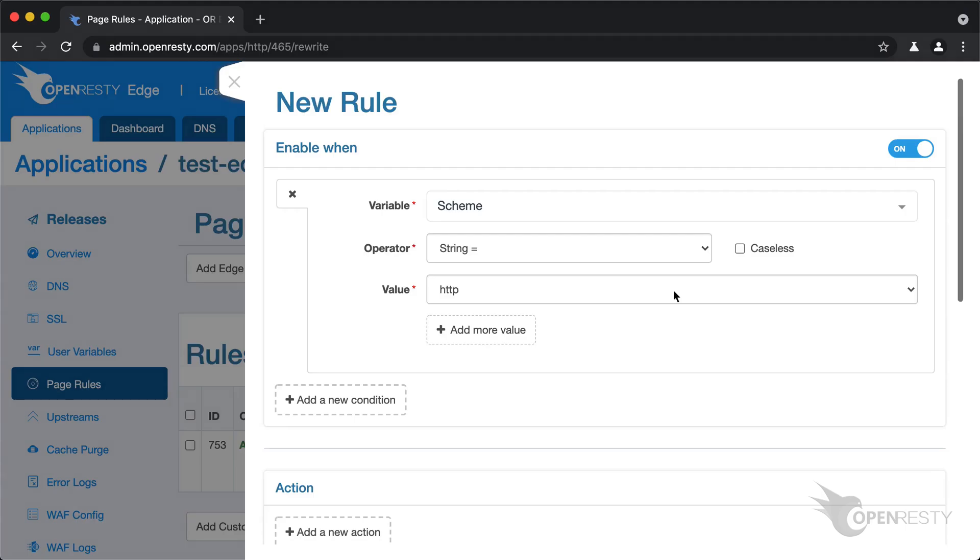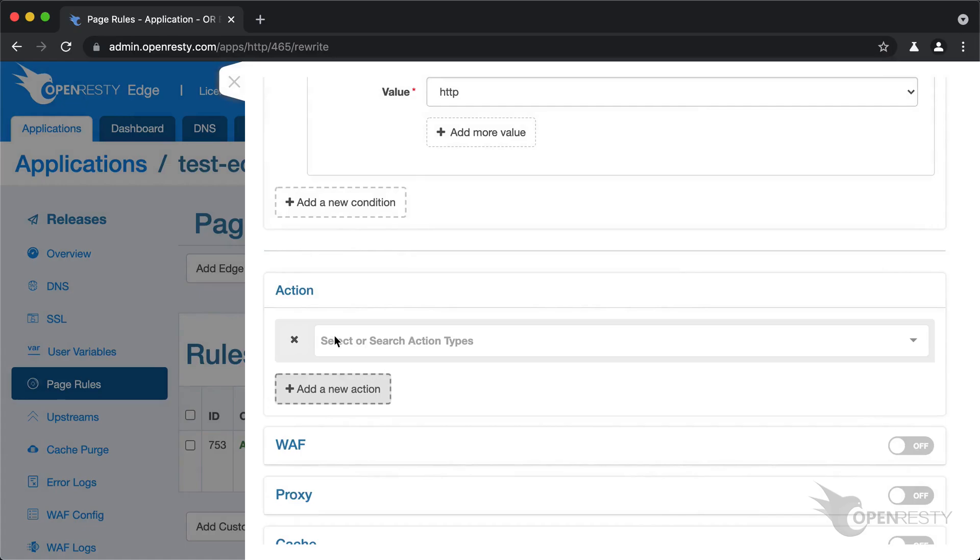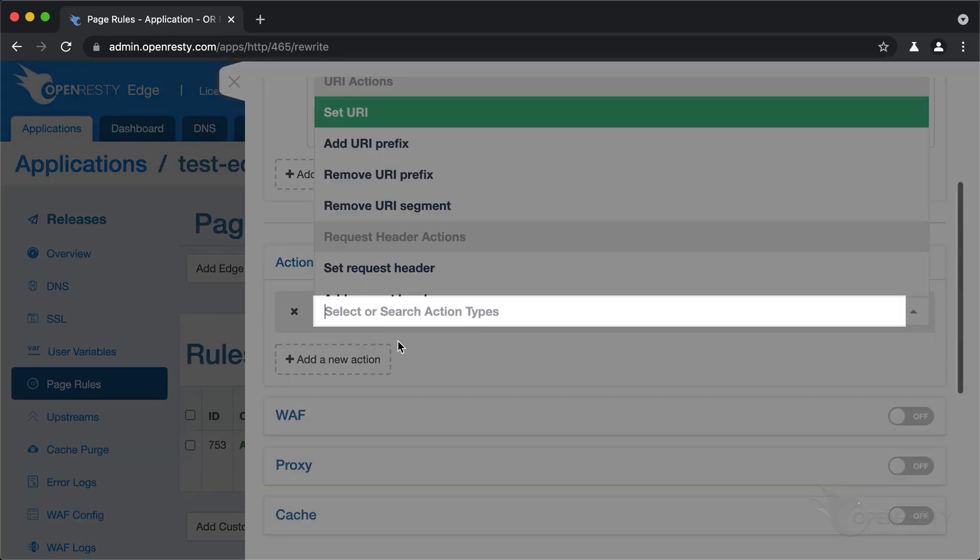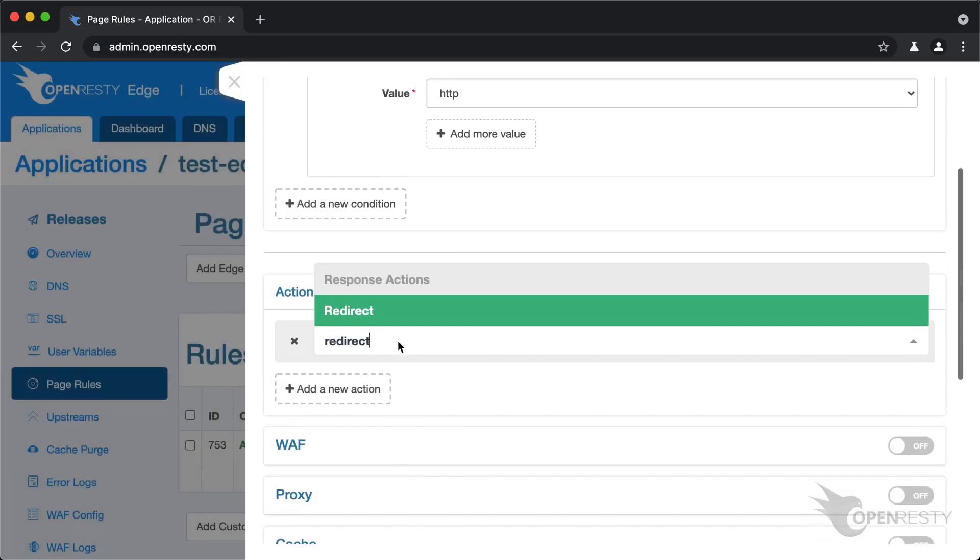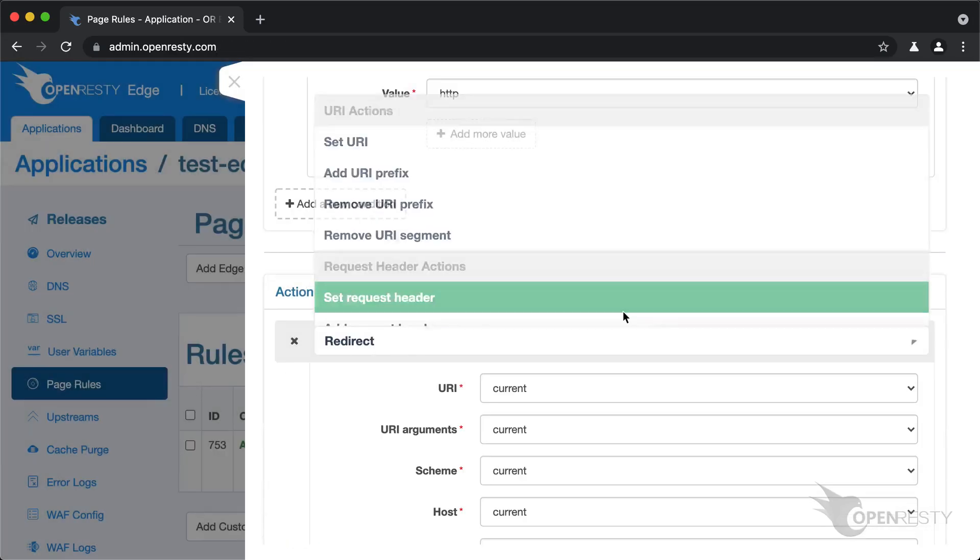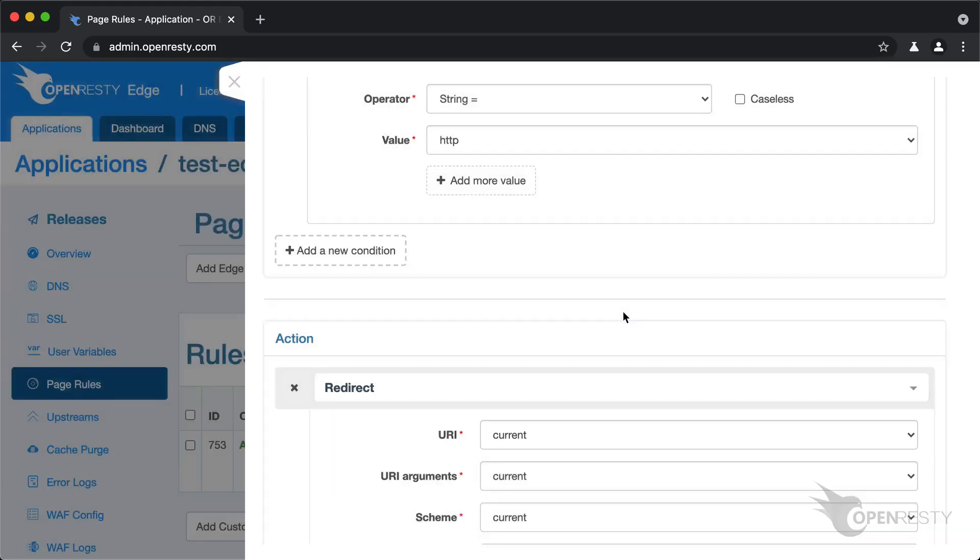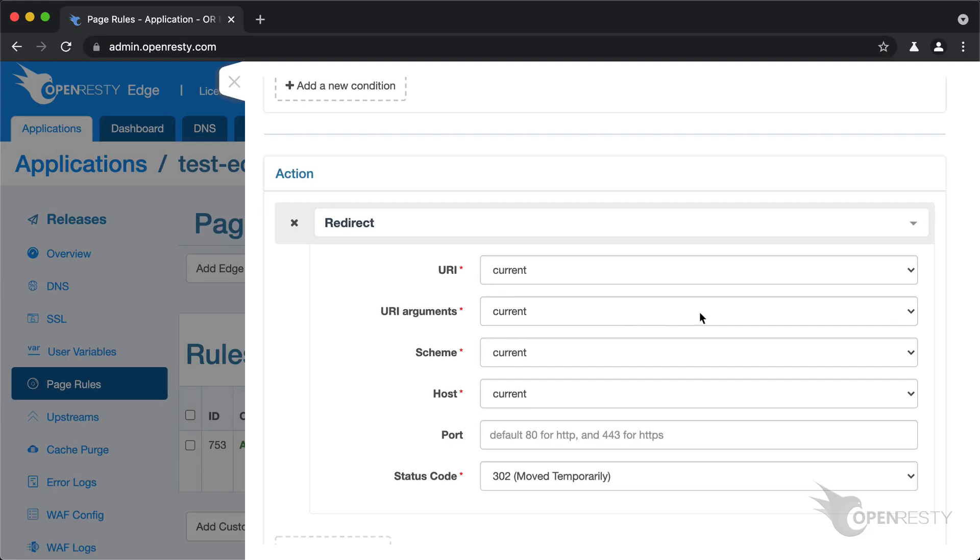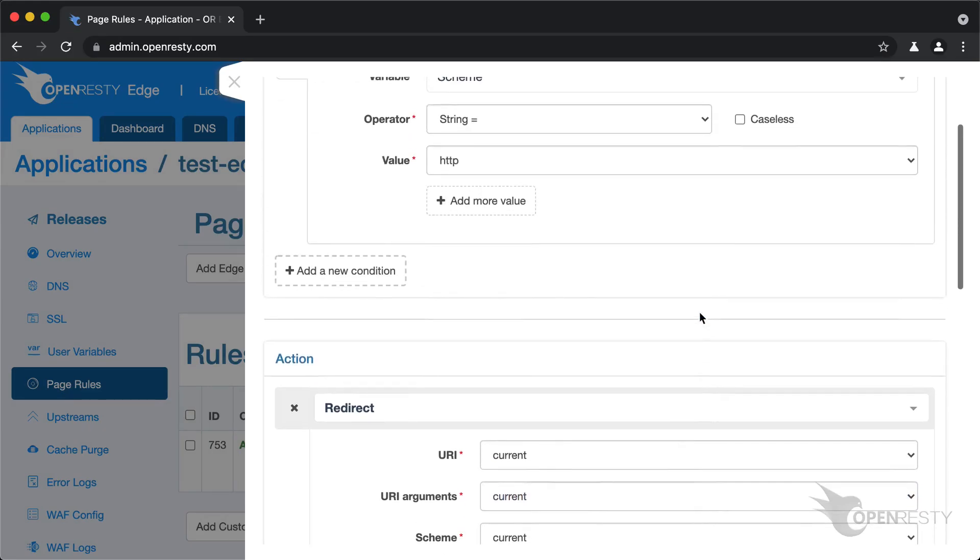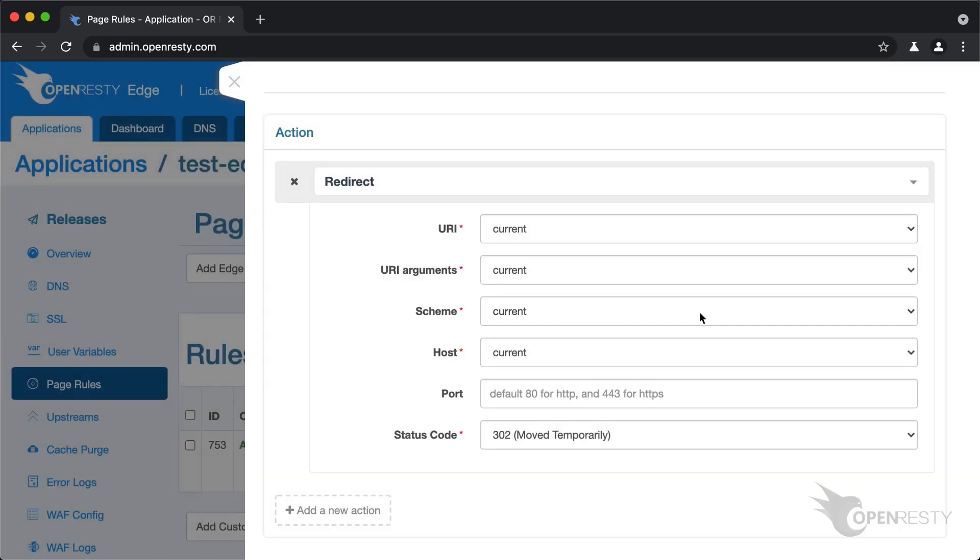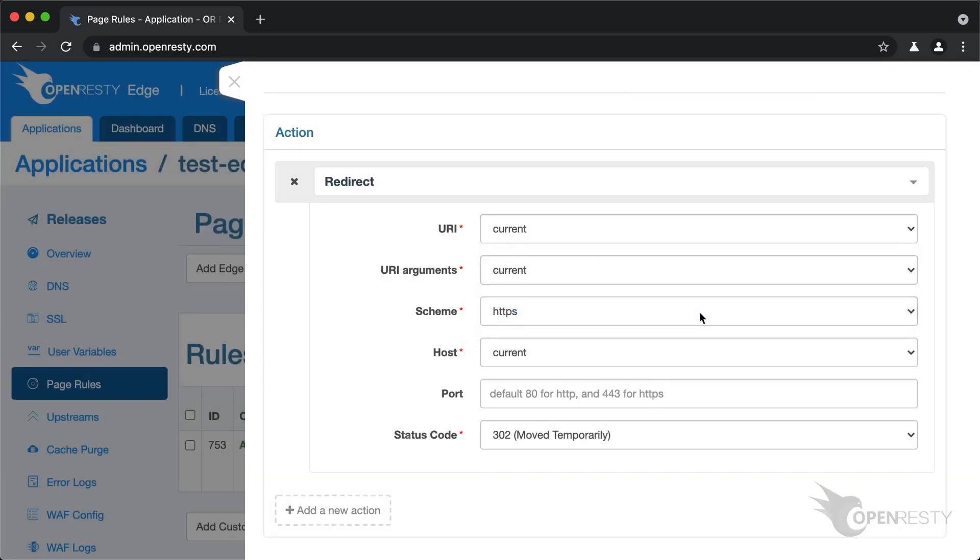Then for the action part of the rule, we can configure a 301 redirect action. We have a lot of actions here. So better search for the redirect action. Select it. We keep the current request URI intact. And we also inherit the current request's URI arguments or query string. We need to change the request scheme of the new request though. We select HTTPS.